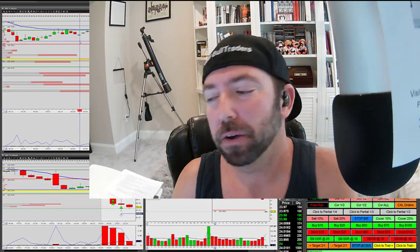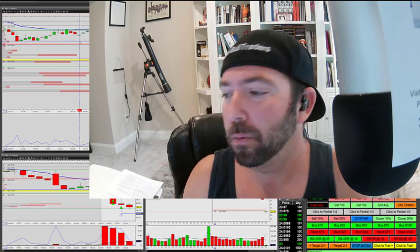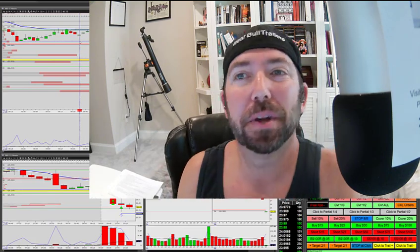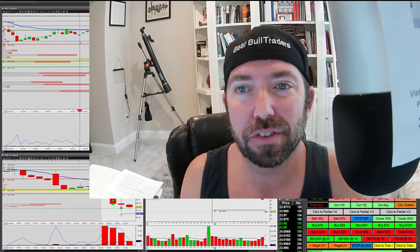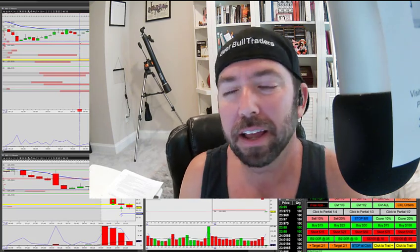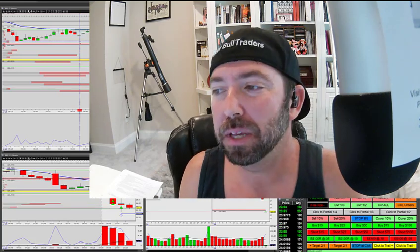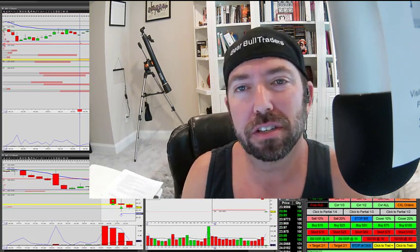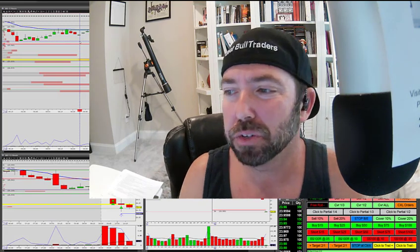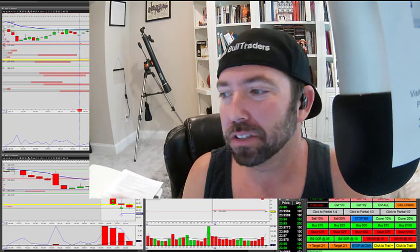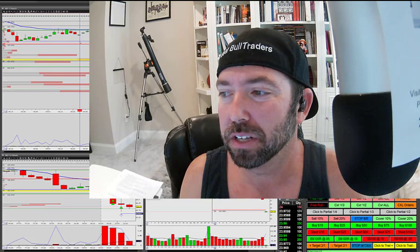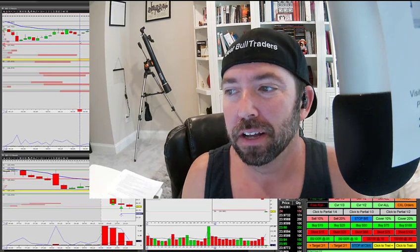Now more importantly than my recap today, I want to talk to y'all a little bit about an issue that we had today with our platforms and why we need to be paying attention to this kind of stuff for your risk management. In the process I'm going to show you a little trick for making sure that everything is all put together.